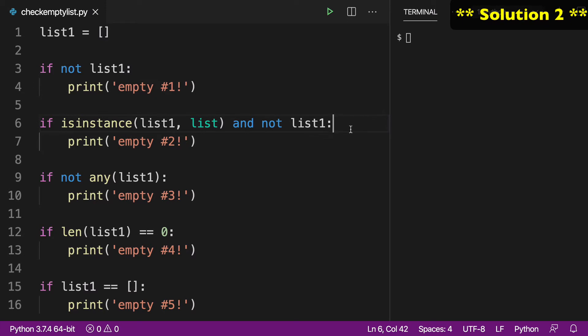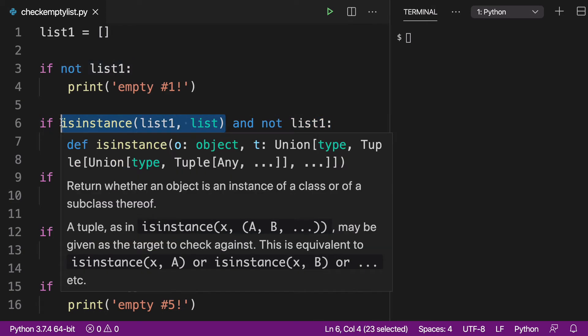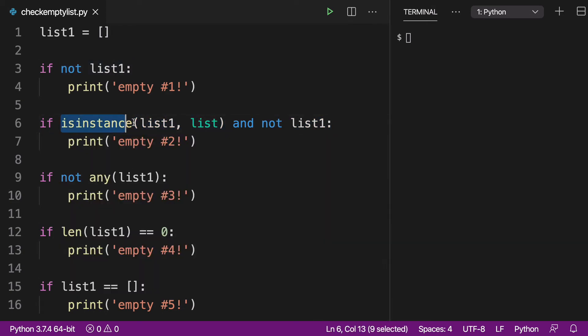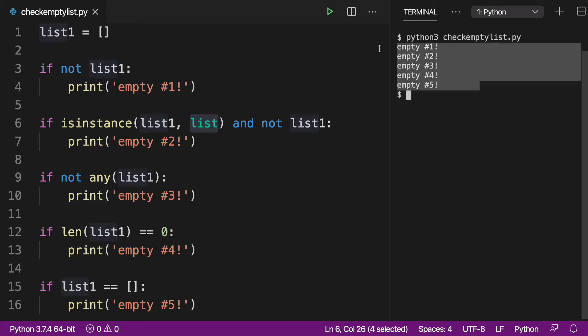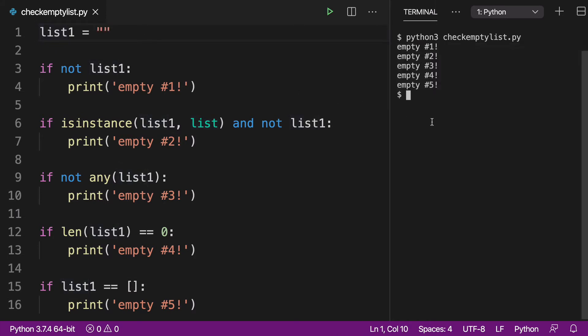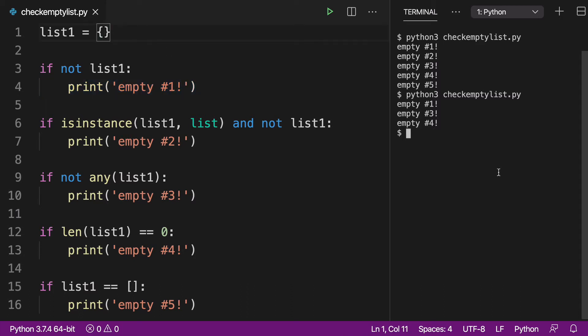Now let's move on to solution number two. And with solution number two, we're still doing our if not list1, but we've added another statement here. And what we're doing is we're using the isinstance built-in function to make sure that what we have is indeed a list. Let's run this again and see that we have all five of our values. But what if we had an empty string? Well, when you run that, number one is still printing out because any falsy value is going to get through. And what's another one we could do? We could do an empty dictionary. We can run that, and empty one is still printing out.